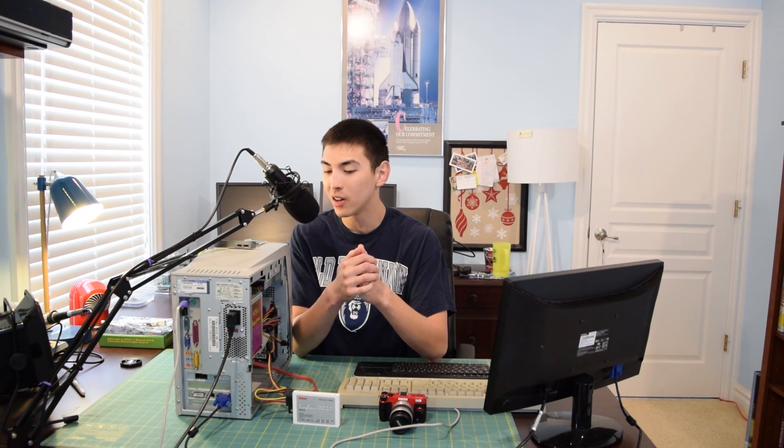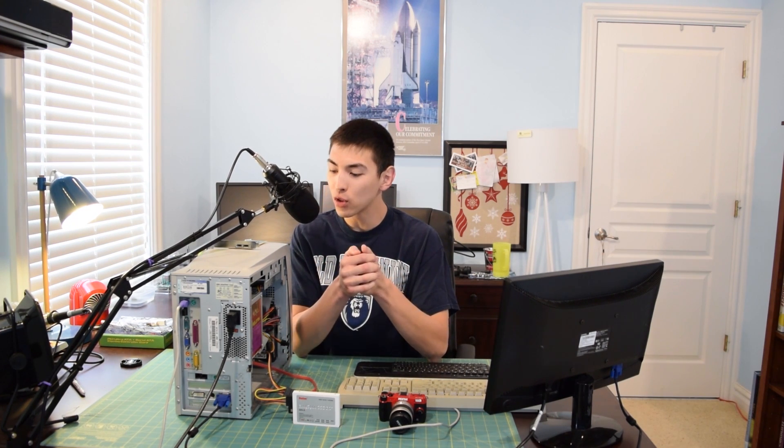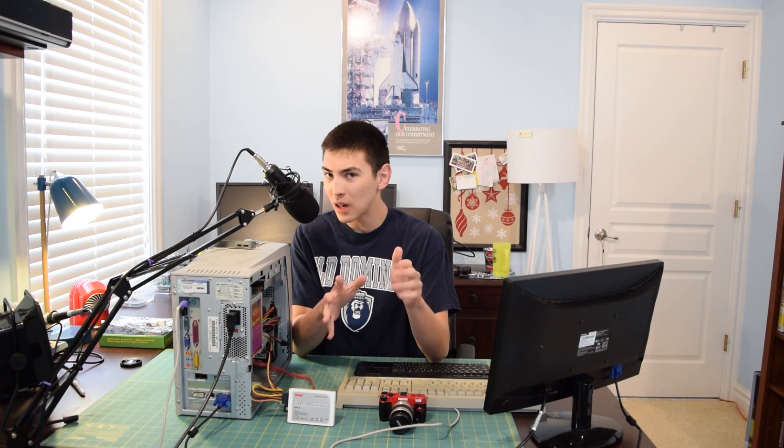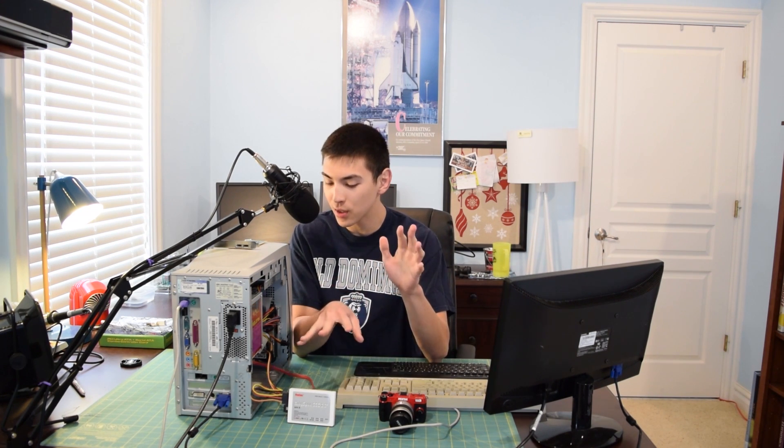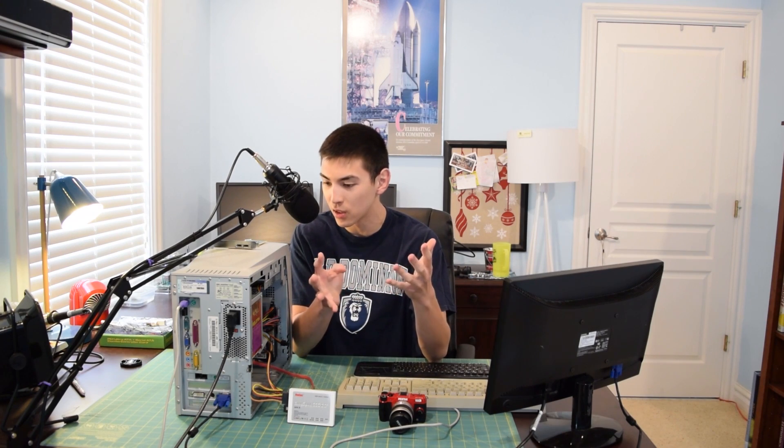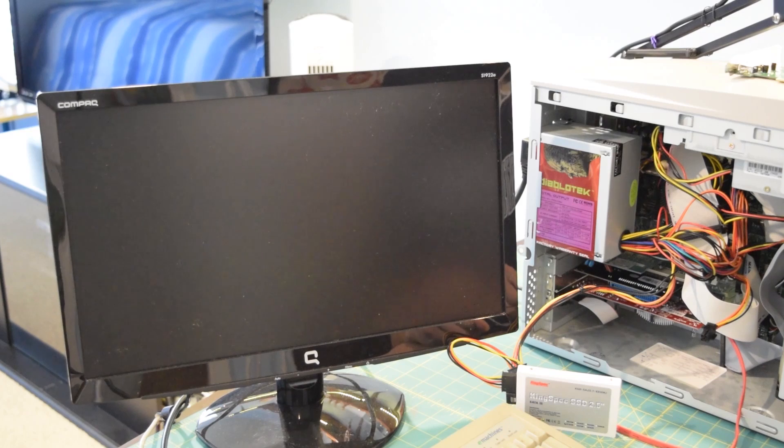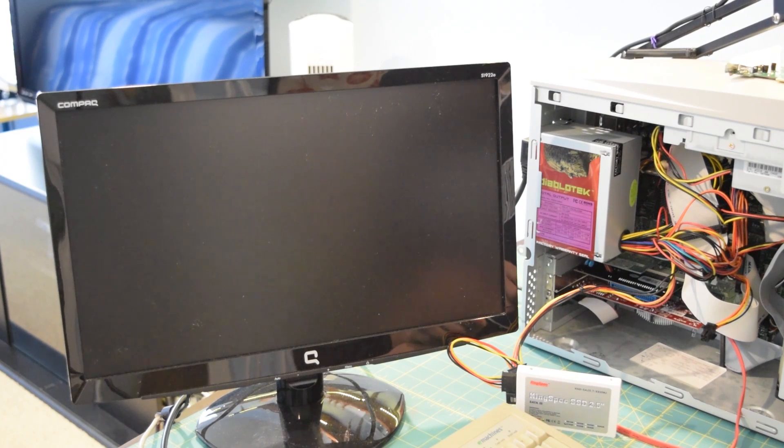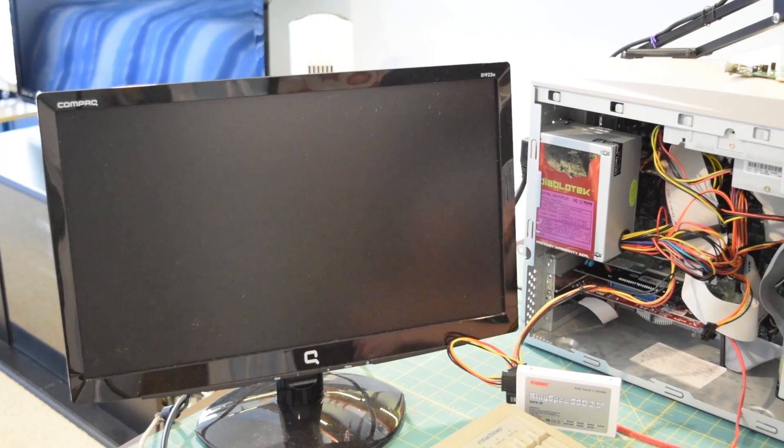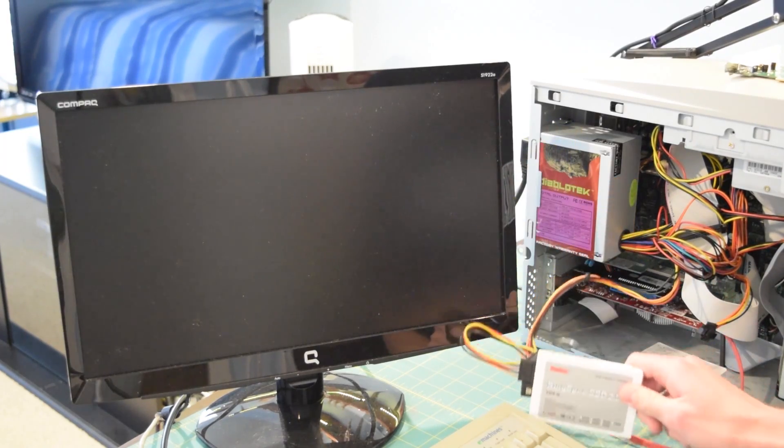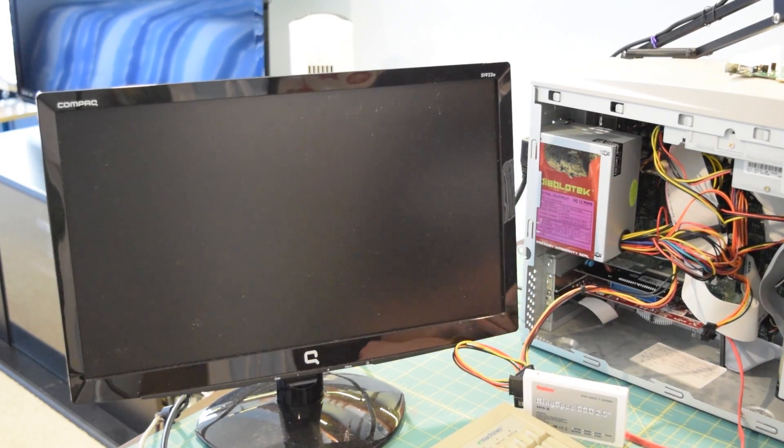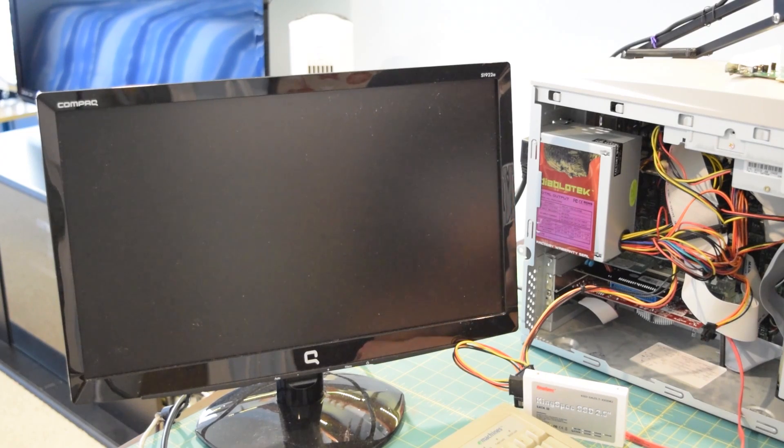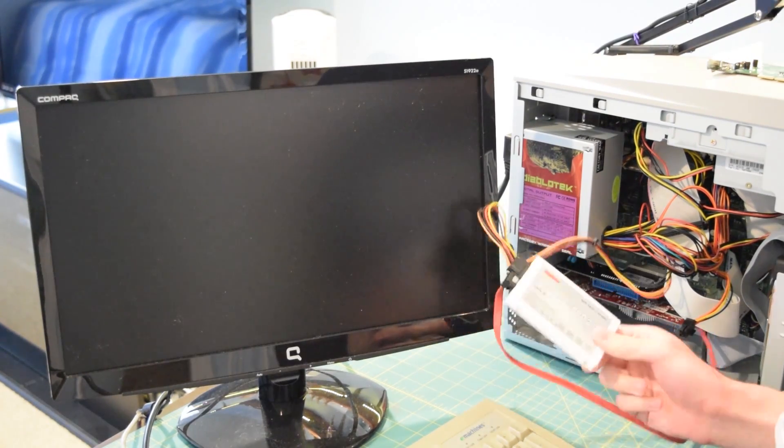I'm going to be running Xubuntu 14.04. I tried to get Windows on the system but due to the drive size I ran into some issues, and honestly I'd rather just use some sort of Linux distro with this computer anyway. The SATA card that I am using is only capable of reaching SATA 1 speeds. This computer only has PCI slots built in on the motherboard, no PCI Express, so we are stuck with using SATA 1.